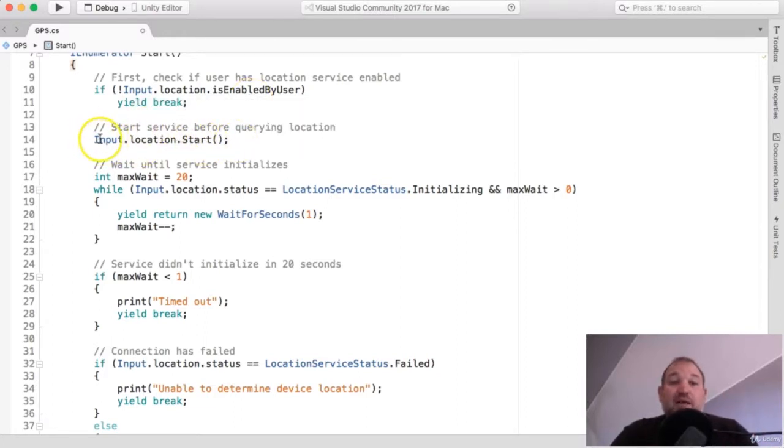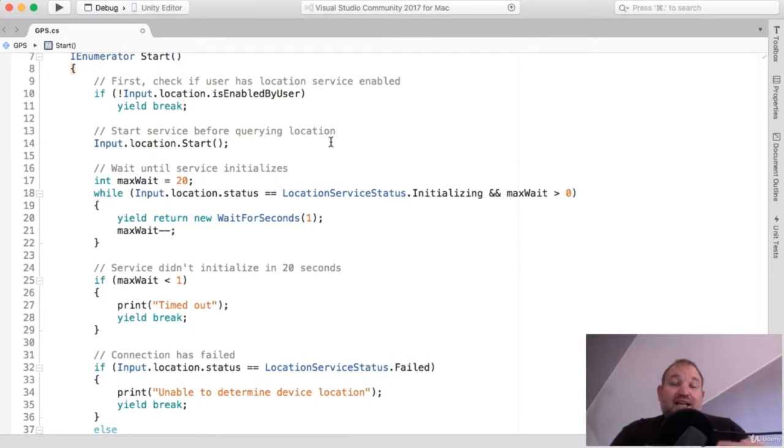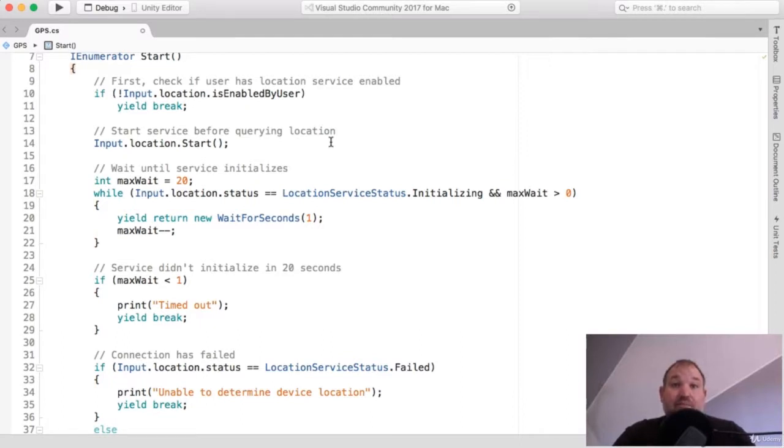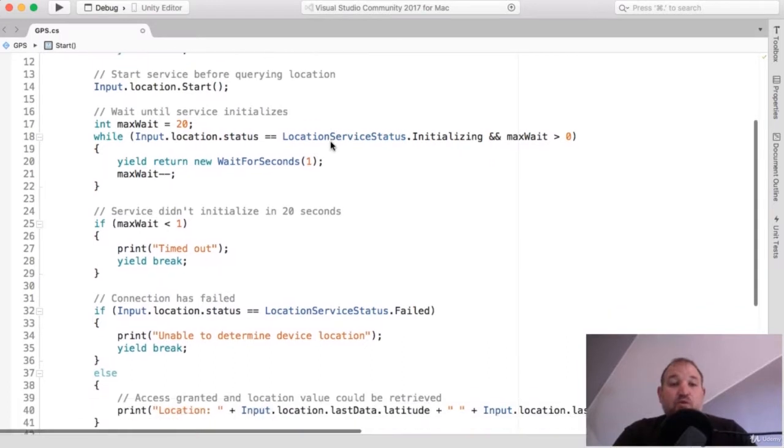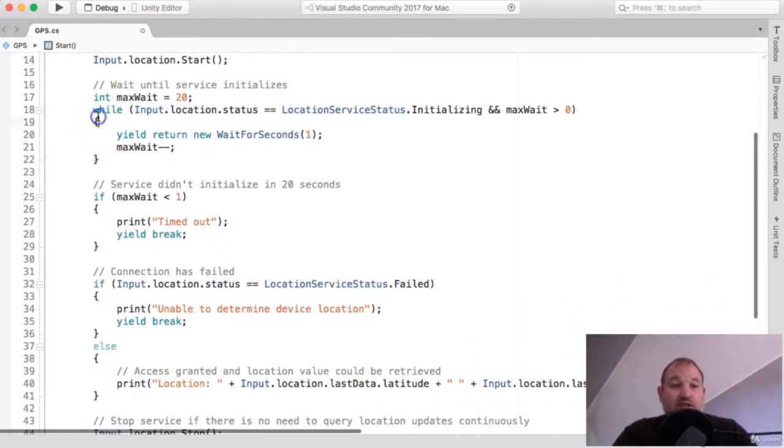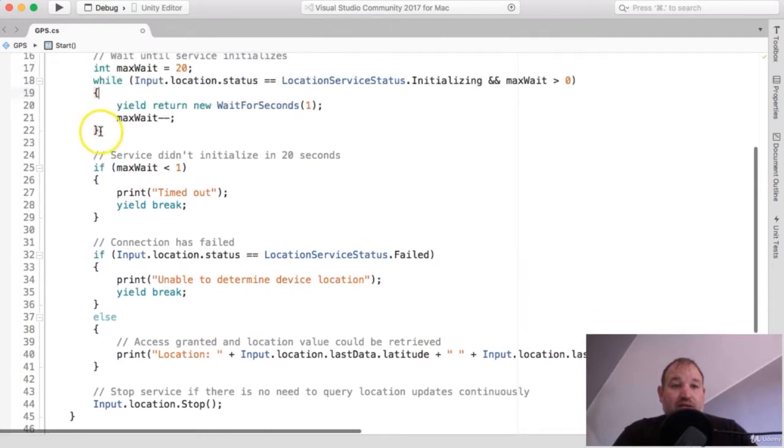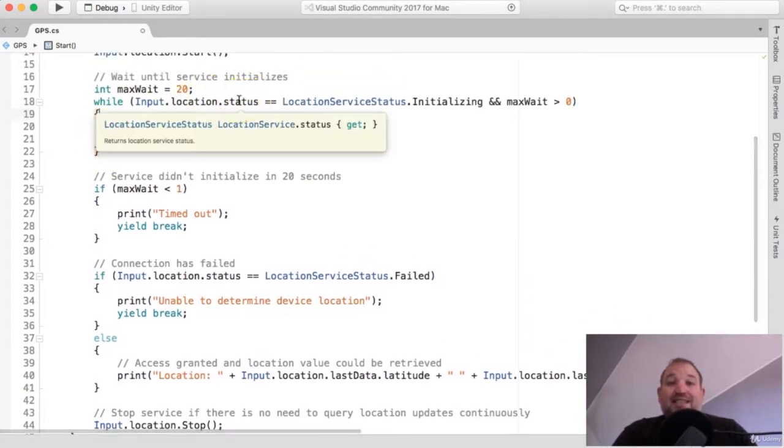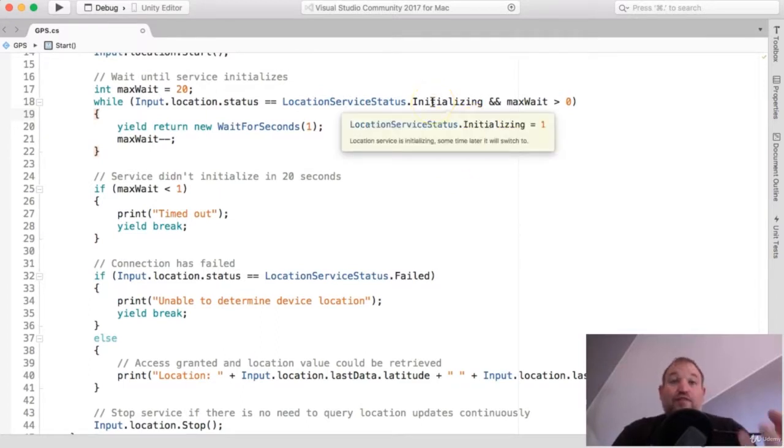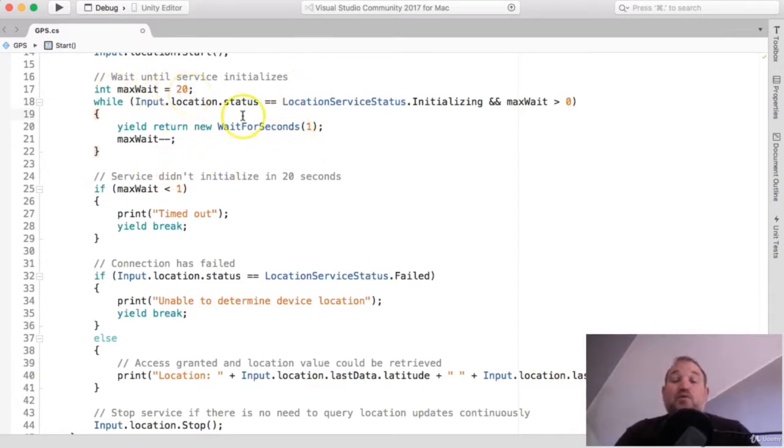And it will enable, using Unity's input library, it will start the location service. This will then connect to the chip and the GPS technology on the device and ping up to the satellite, and within about 5 or 10 seconds, return a value. Now, it does differ the time, based on things like if you're indoors or outdoors, if you're in an area of good coverage, for example. So, to compensate for this, we then move into a while loop.